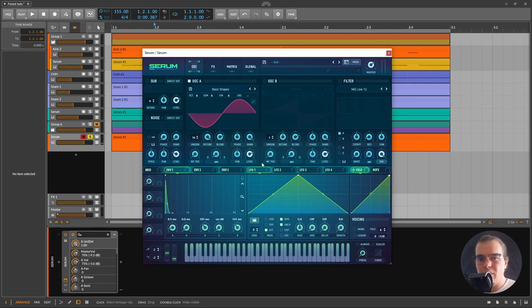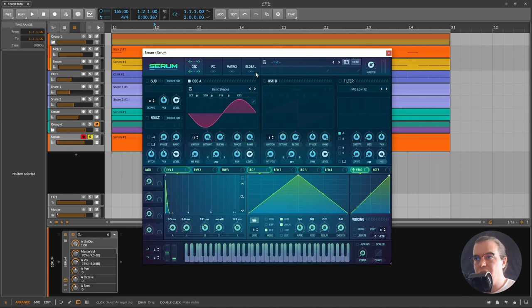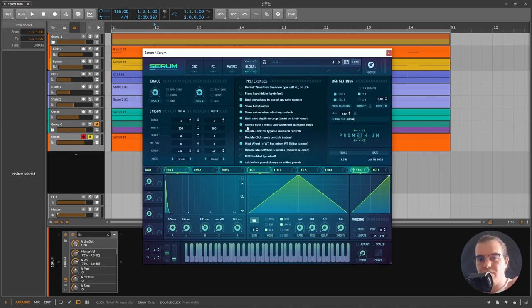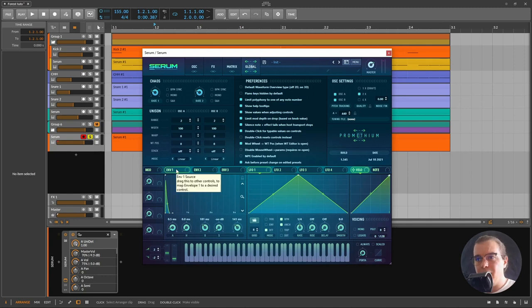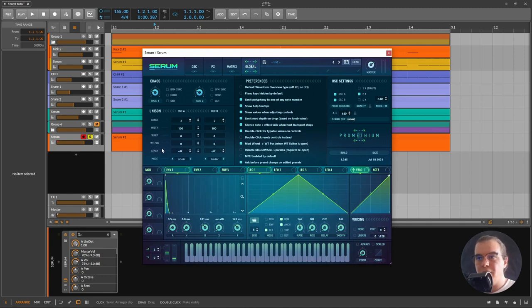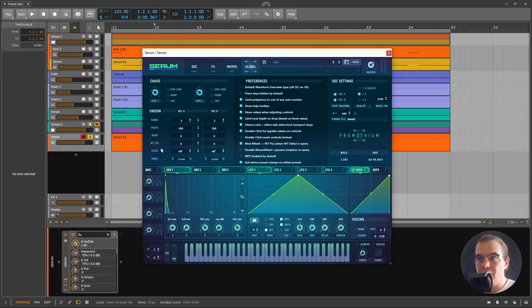We don't want that, we want to make it even more psychedelic. This trick I've already showed in one of my tutorials. We're going to use what I consider one of the most underrated sections of Serum, which is the unison section.